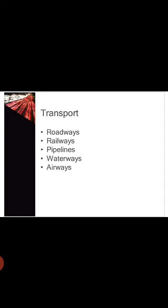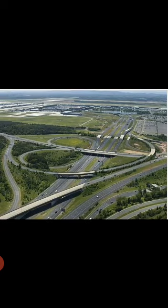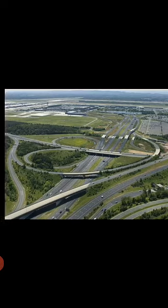Transport exists in different ways: Roadways, Railways, Pipelines, Waterways, and Airways.